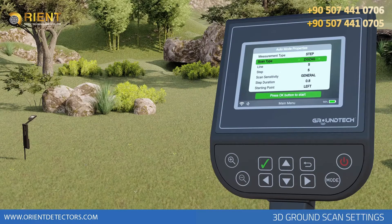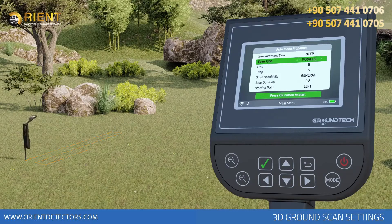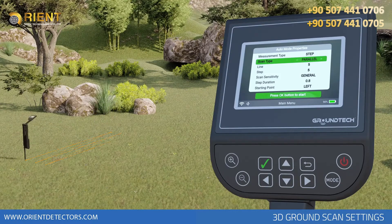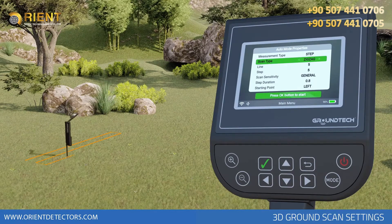Scanning Type – you can scan in zigzag or parallel. You should start scanning from the start point and finish at the end point, as shown in the graph.